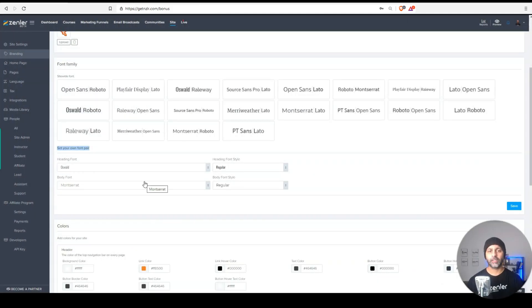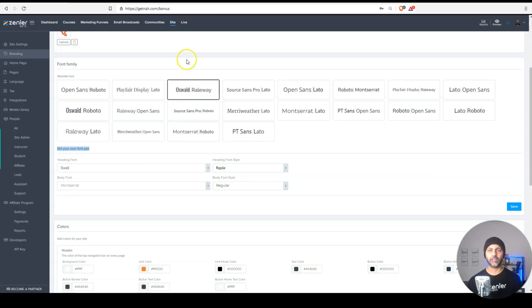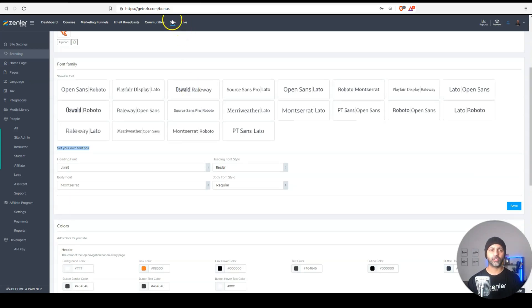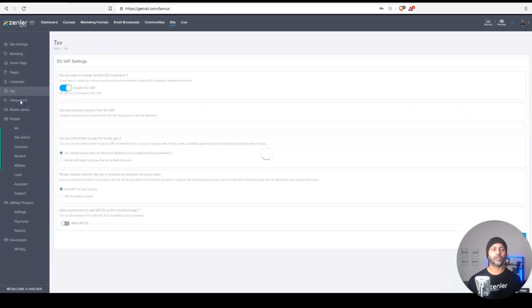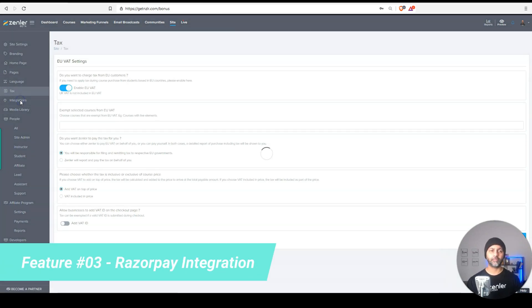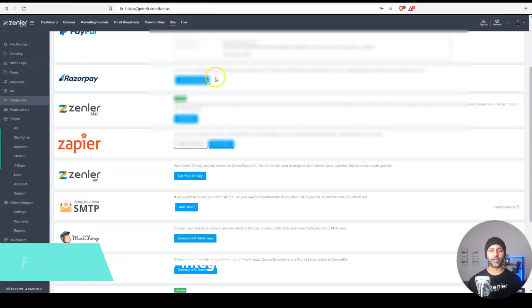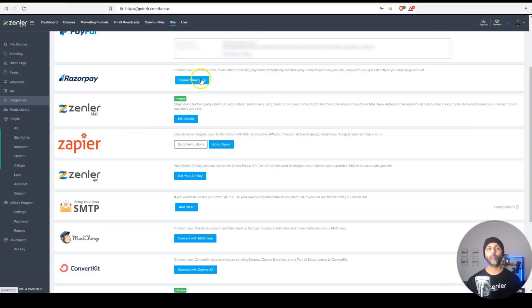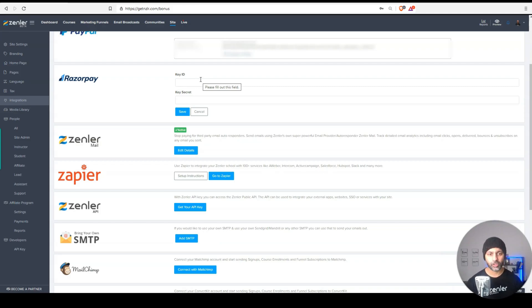This third one is huge. If you are a course creator that resides in my home country, India. If I go into site and integrations, now I can integrate Razorpay and Razorpay just like Stripe is a payment gateway. But this payment gateway works only in India. So awesome integration.